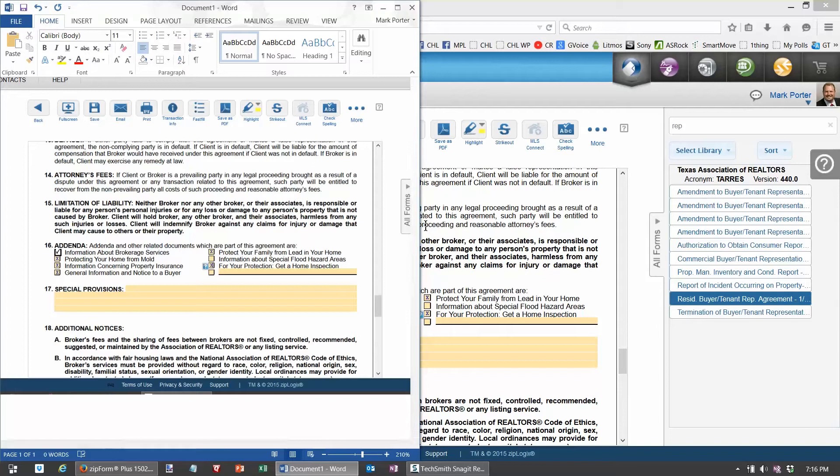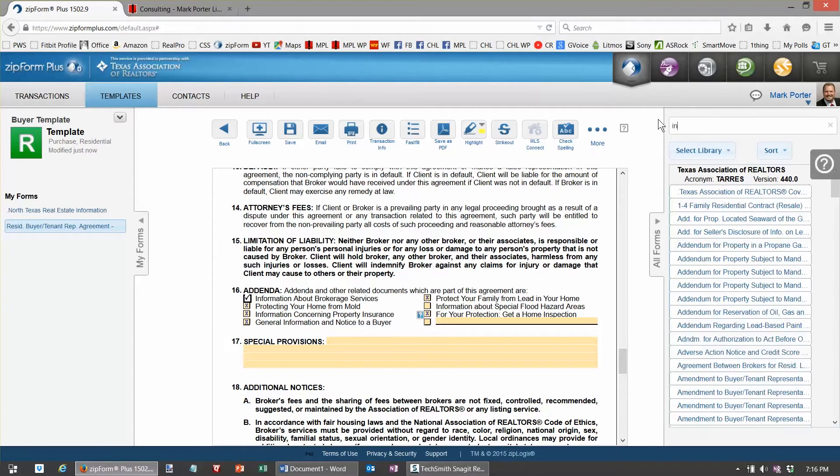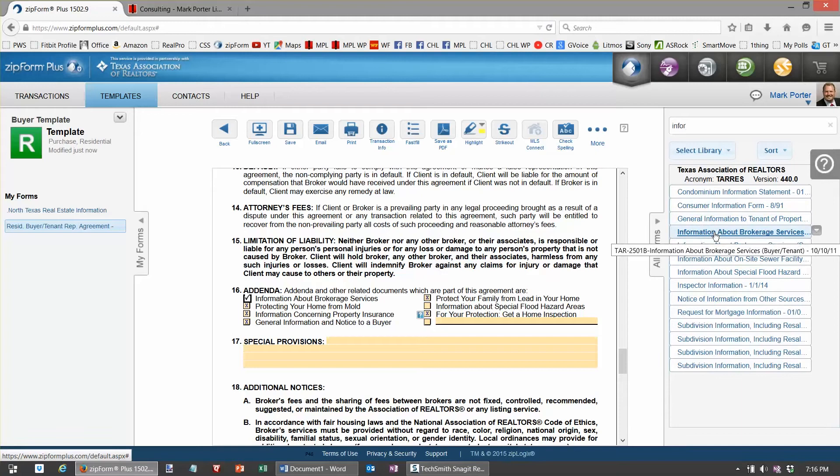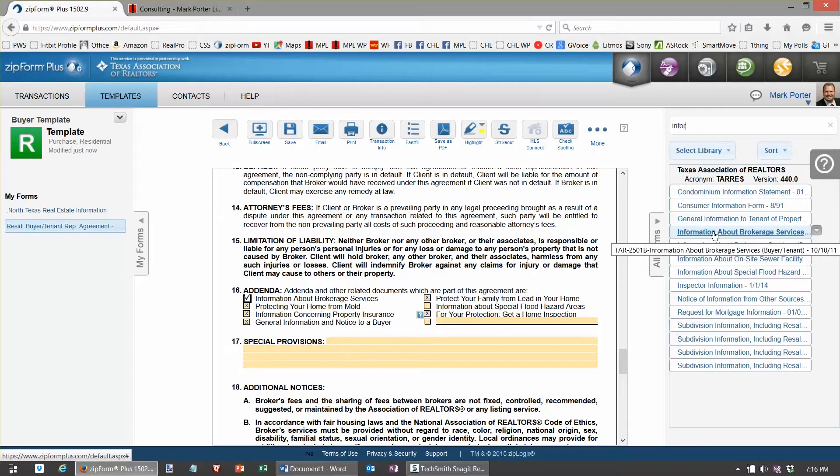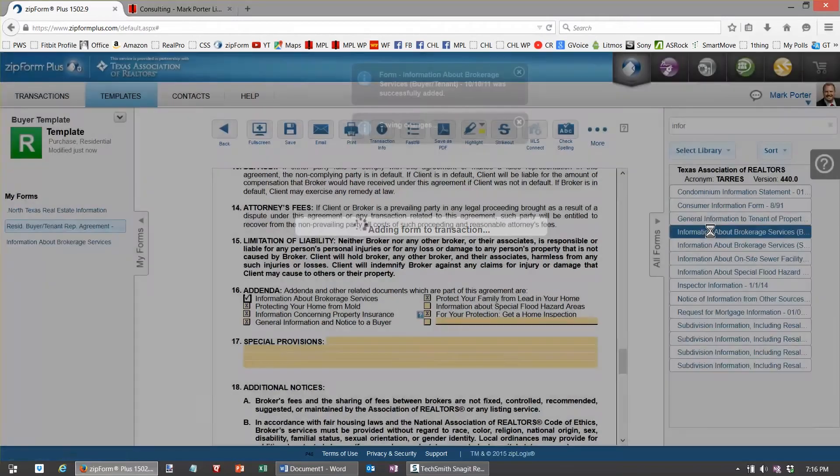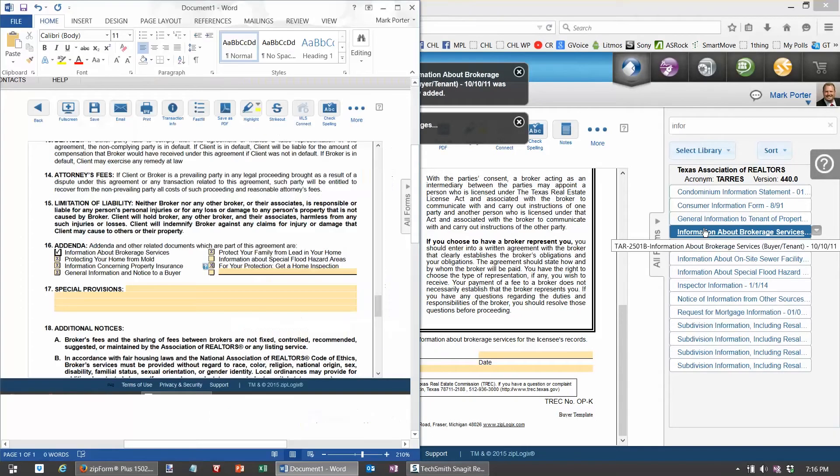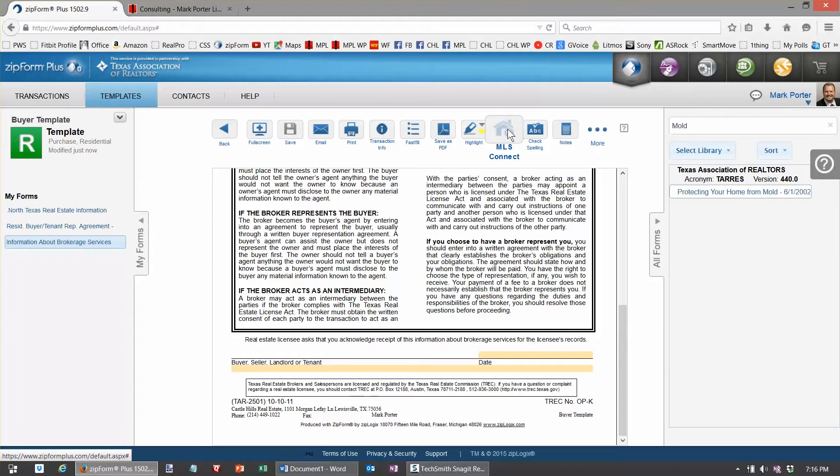So the first thing it looks like is information about brokerage services, and you'll notice that there's two of those, one for the seller, one for the buyer. If you pick the right one, it makes it a little faster when you do the e-signature. We've got the information about brokerage services, we have mold next, so let's grab the mold doc.